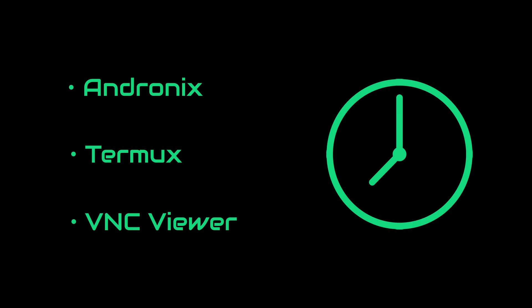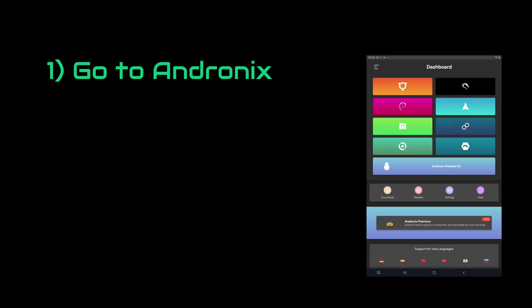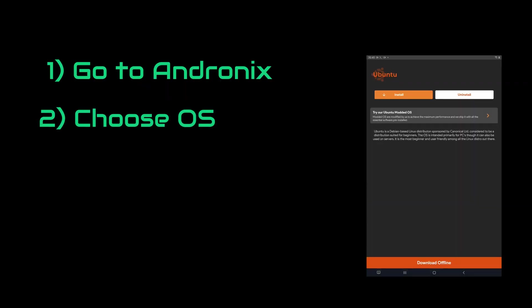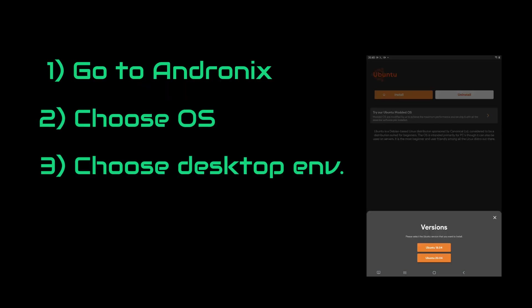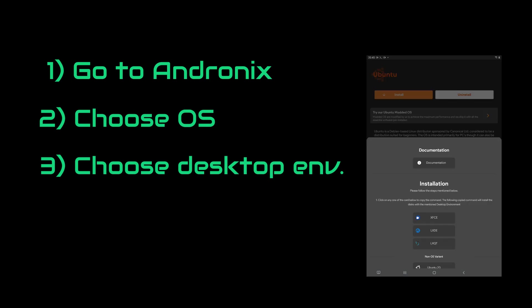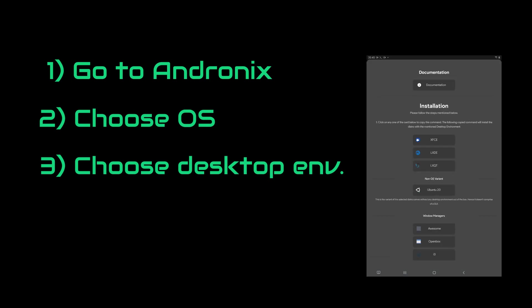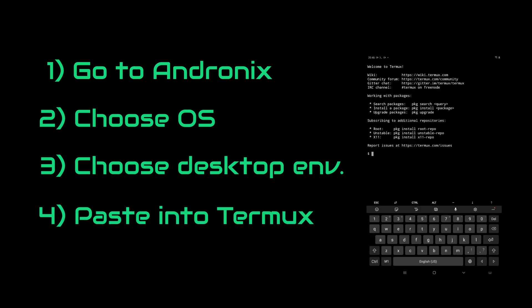We start up Andronix, choose the OS and the desktop environment. It will automatically create the installation command and copy it into our clipboard. Then all we have to do is head over to TermUX and paste the code. Then it will start installing it.